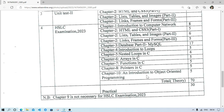HTML overall carries 17 marks. For Chapter 3, the database part — MySQL — is an easy chapter. Just learn the basic commands, as you only need to write one or two words to get marks. This chapter can be done easily.